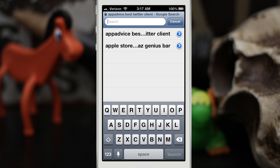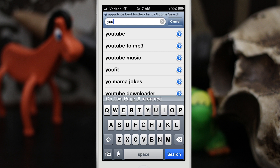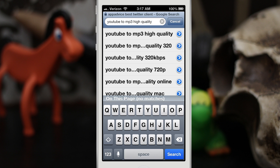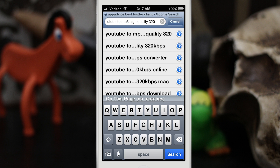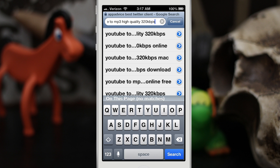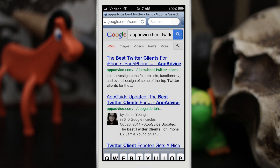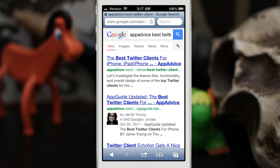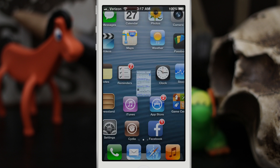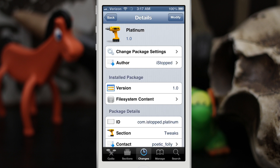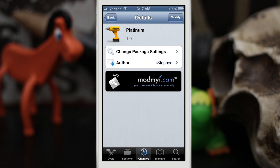As you can see, you can just quickly tap on different search terms and continue building on that term. As you'd expect, tap cancel and you can back out of there. This is Platinum, and there are no settings to configure, no options — it just works.